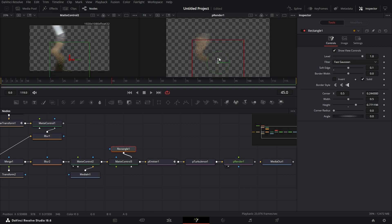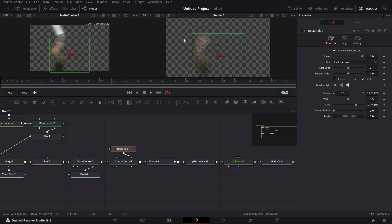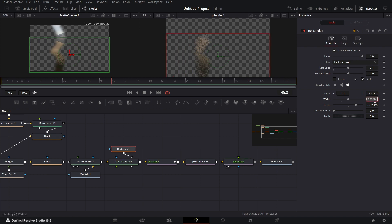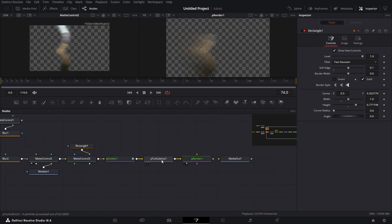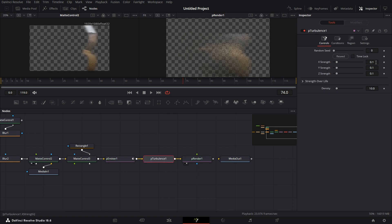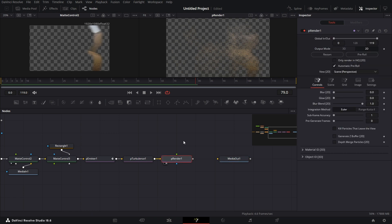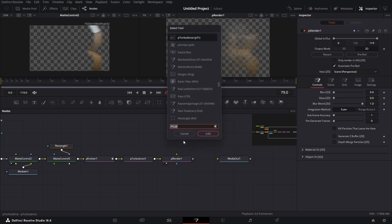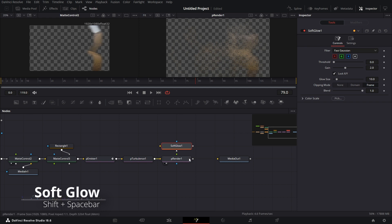For P-Turbulence, set the Strength to 0.75, the Y Strength to 0.75, and the Density to 10. For the Renderer node, bring in a Soft Glow node — Shift+Space, type 'Soft Glow', connect this to the Soft Glow node. Drag that to the right viewer — it already has a beautiful look.